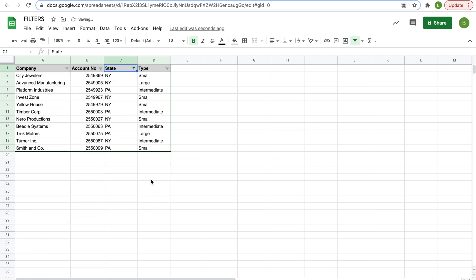So if we wanted to only see companies that were from New York and Pennsylvania, then we would take the checks off of Connecticut and Massachusetts and hit OK. Now you see all of our Connecticut and Massachusetts data isn't there. It's not gone, it's just filtered away.